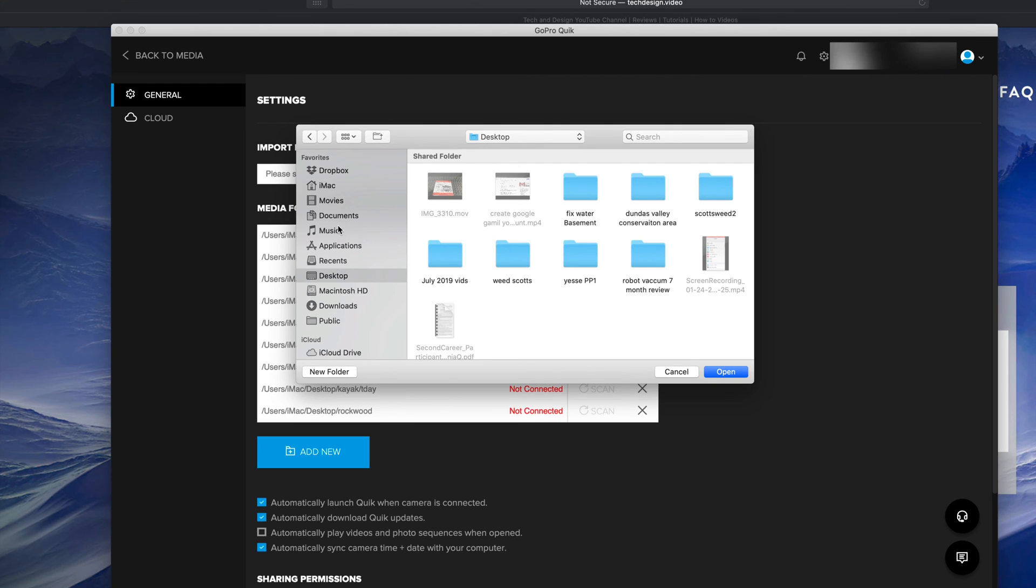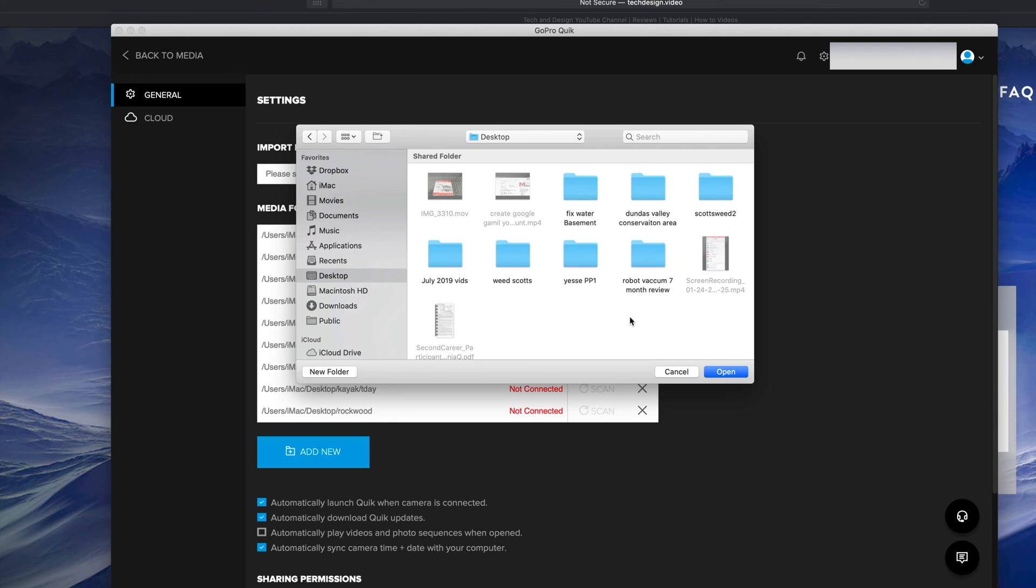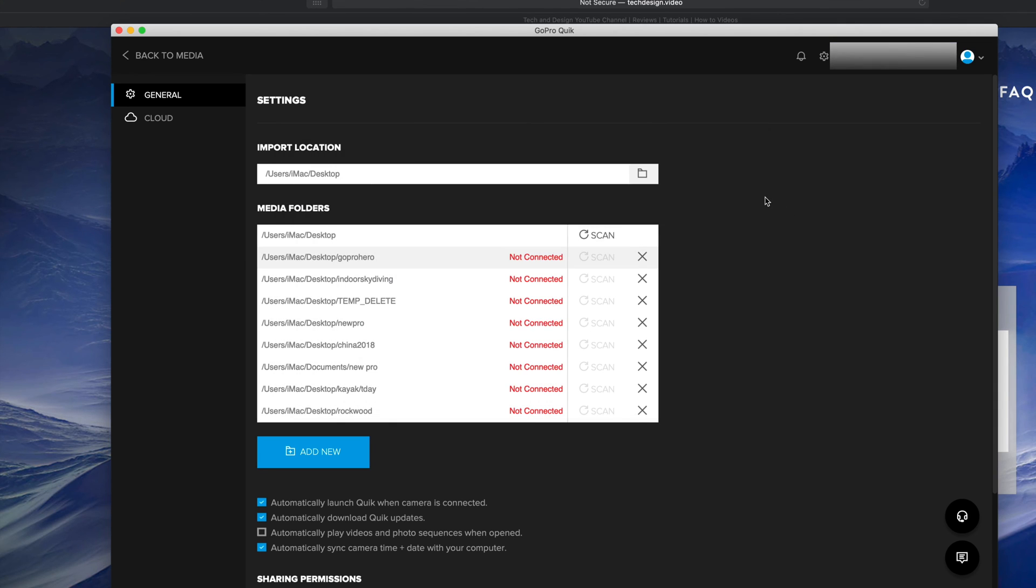Once you click there, you can set it up to be anywhere—it can be under your documents, desktop, anywhere. For now I'm just gonna set up my desktop because that's the easiest way. I'm not even gonna make a folder. In this case I don't have that many videos—I'm just gonna put open. At this point in time I'm pretty much set up. I can click on the top left hand side of my screen—it's gonna say 'back to media.'